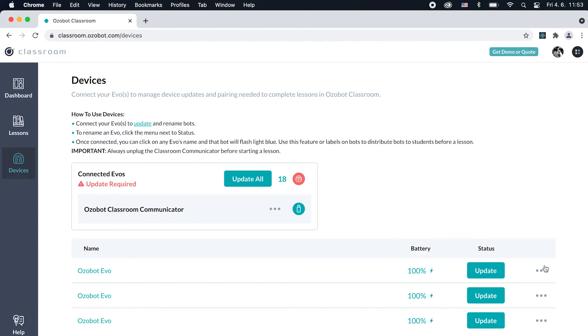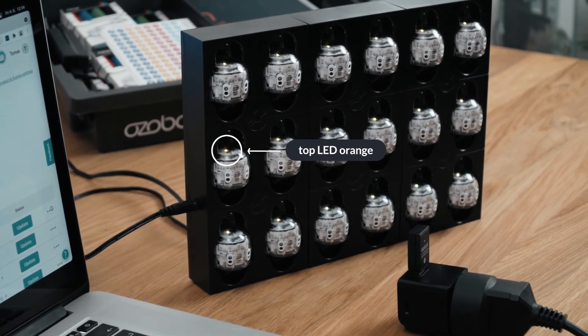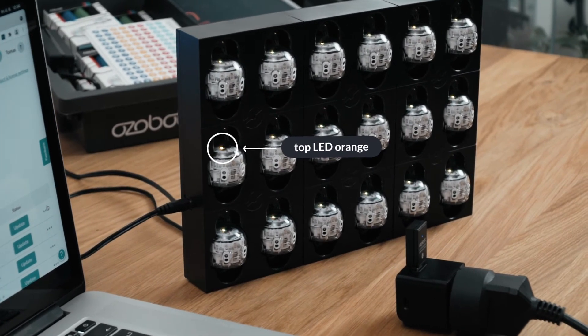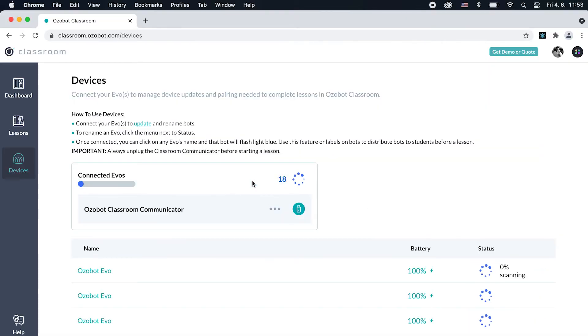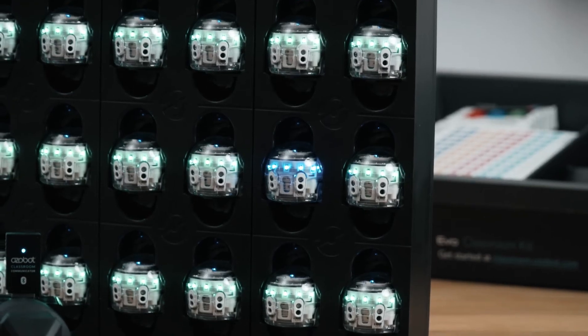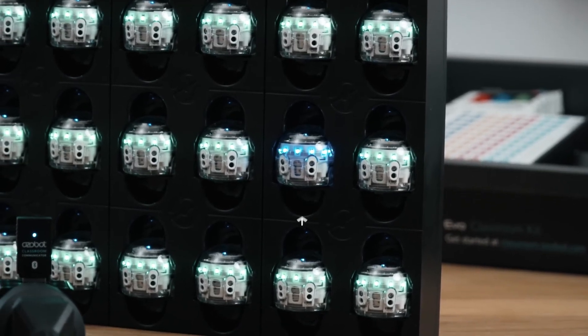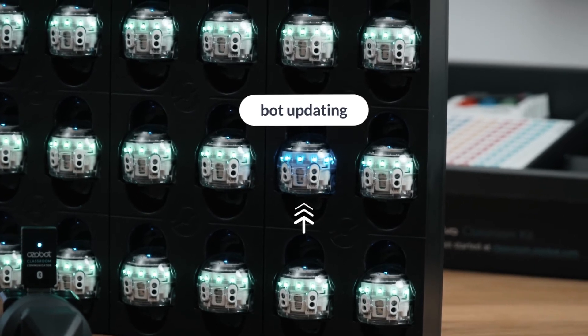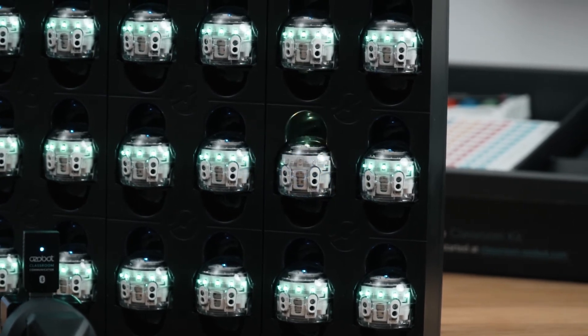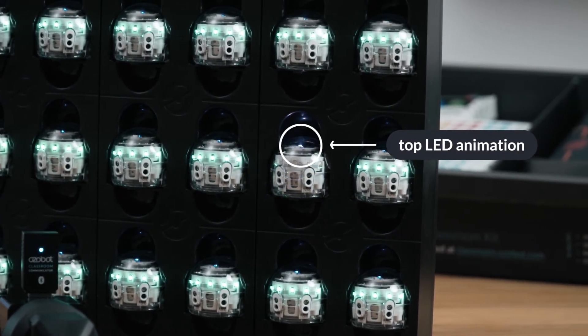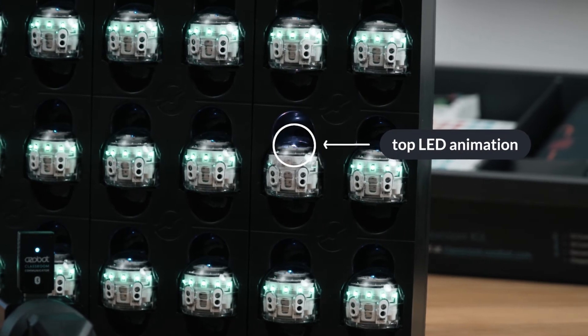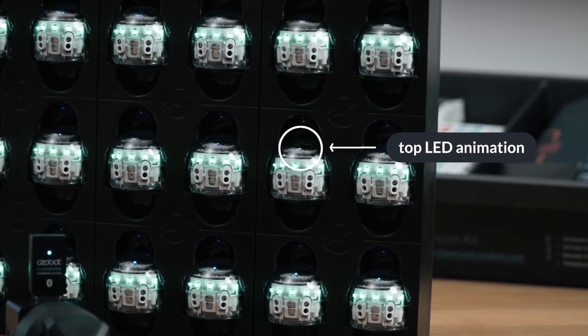If an EVO needs to be updated, an Update button appears under Status and the bot's top LED turns orange. Click Update All at the top of the list. Updating takes 4 to 6 minutes for each bot. While updating, an EVO's LEDs turn blue. Once the update is complete and successful, its top LED turns green and another bot starts updating.